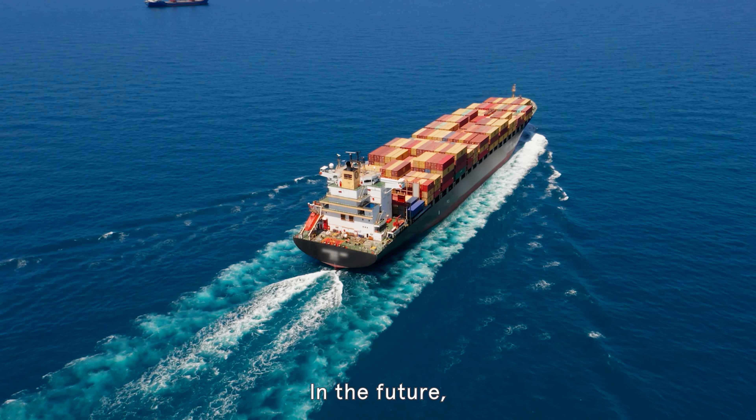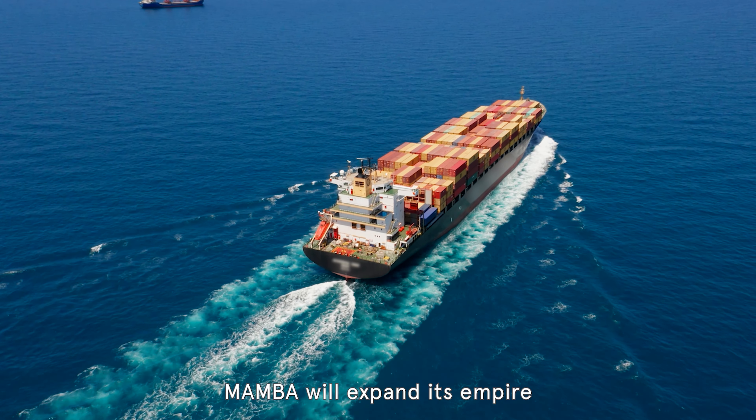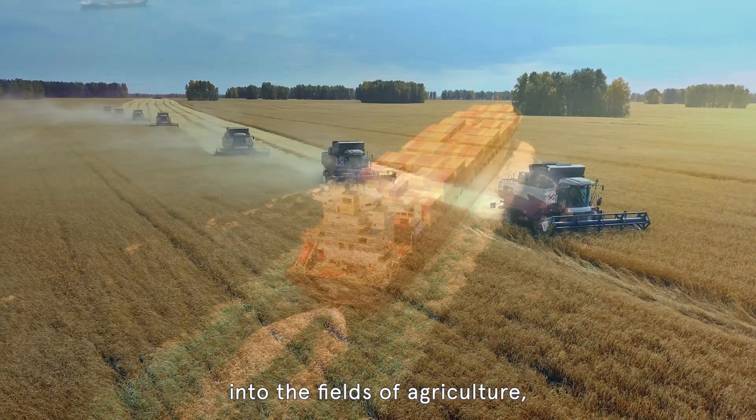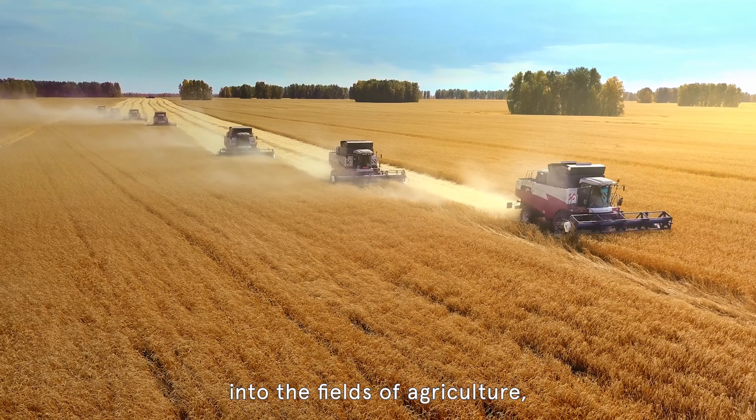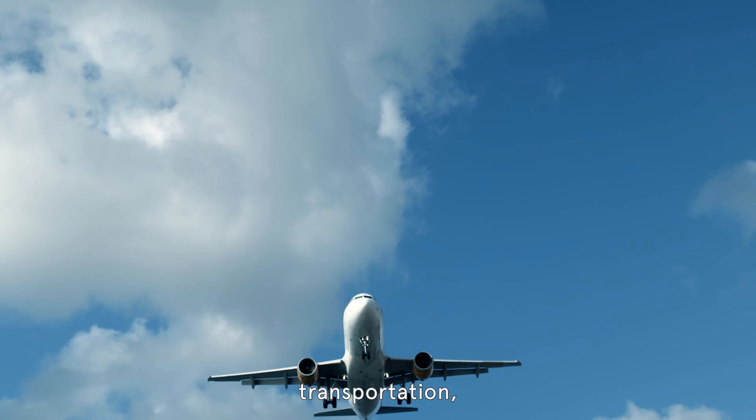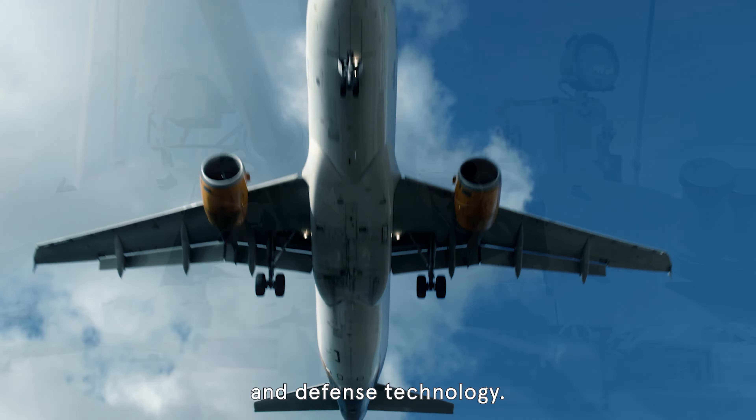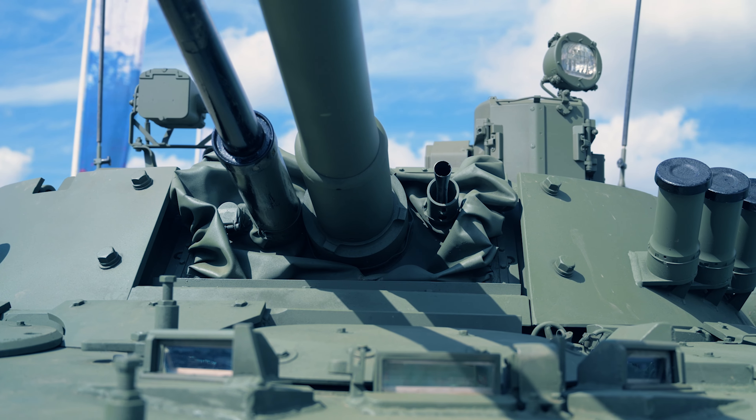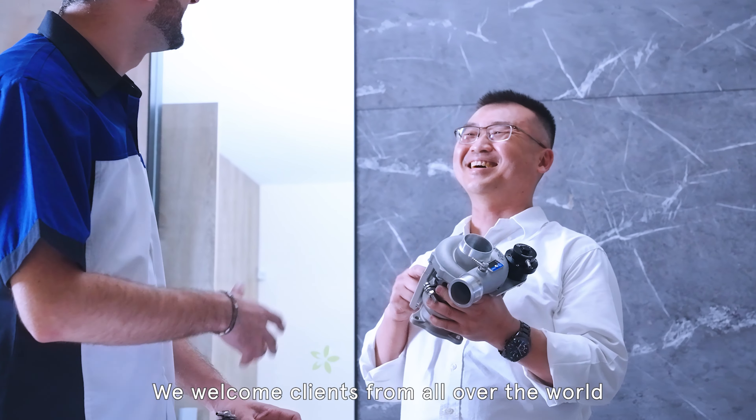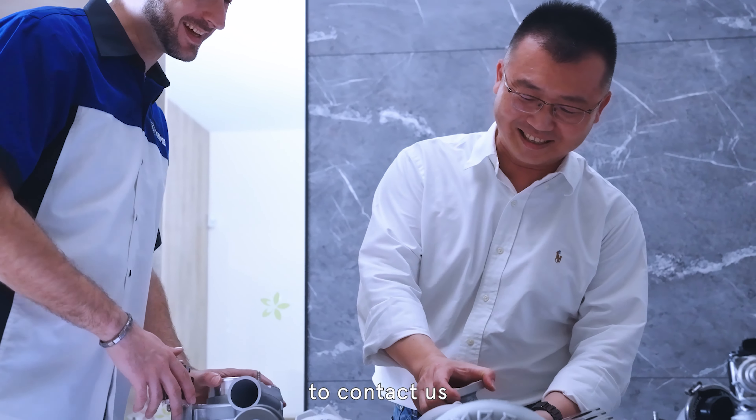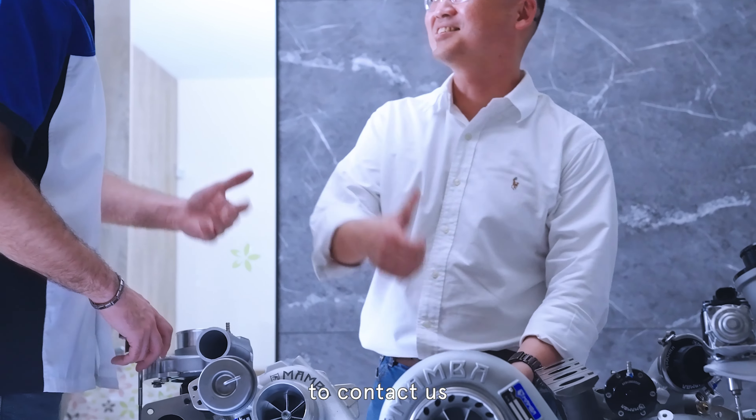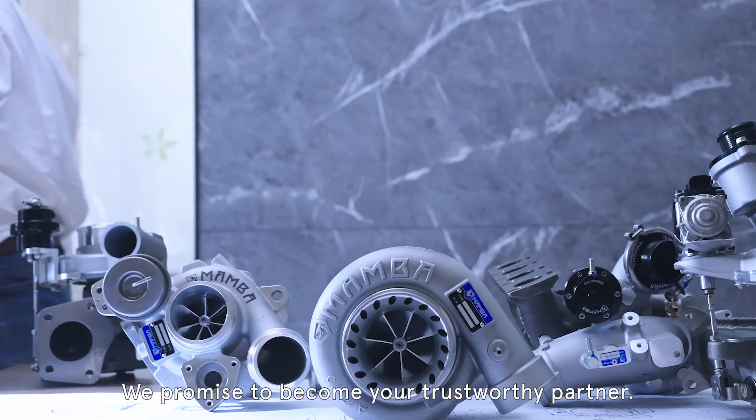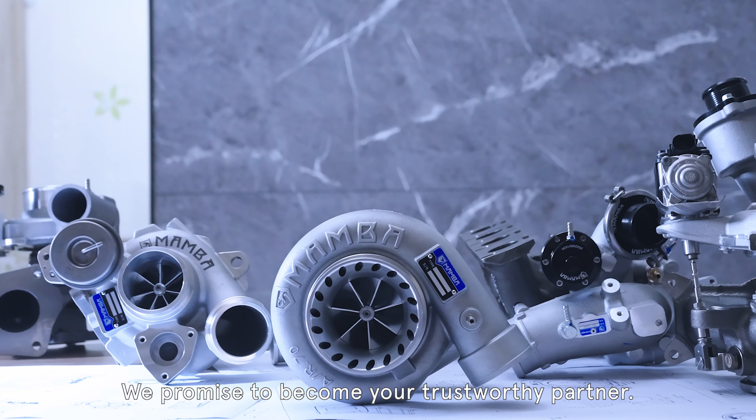In the future, Mamba will expand its empire into the fields of agriculture, transportation, and defense technology. We welcome clients from all over the world to contact us. We promise to become your trustworthy partner.